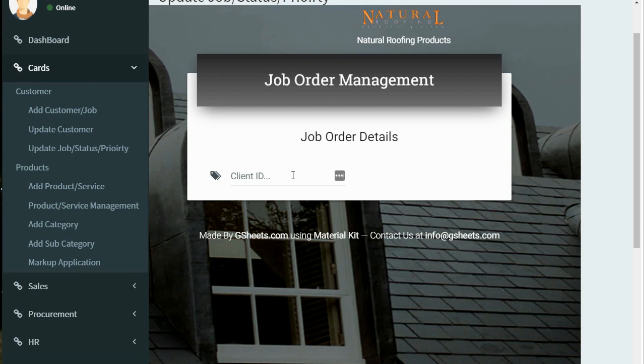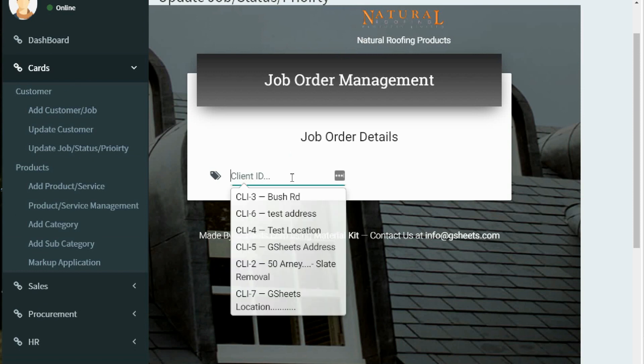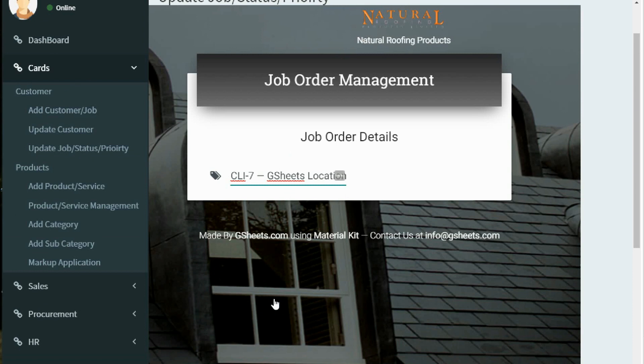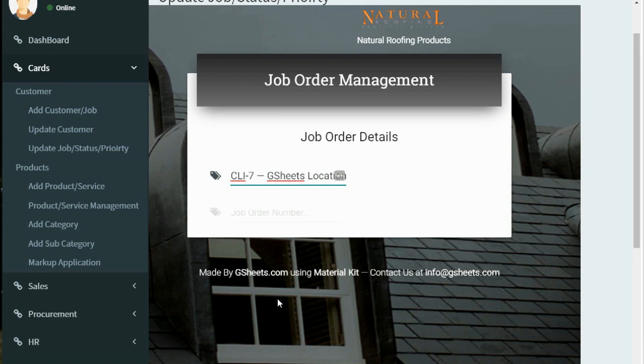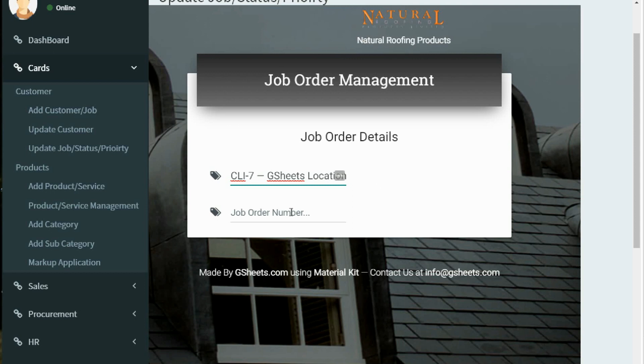Once you have selected the client ID, then you have to select the job order number, as one client can have multiple orders. So in this step, you will have to select the order which you want to update. As we have only one order of client CLI-7, we are seeing one item in the dropdown. Let me select that.